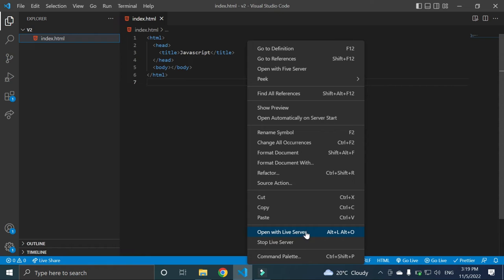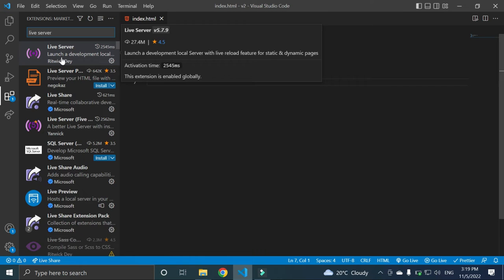If this option is not showing to you, you can go to the extension and check if your live server is installed properly. So go to live server, open with live server.